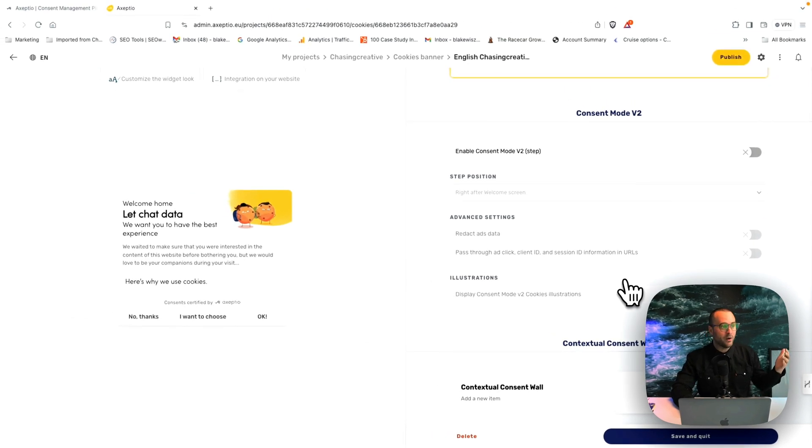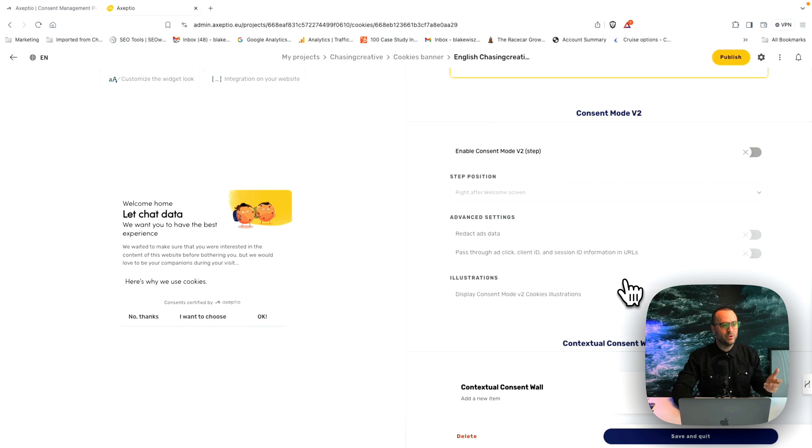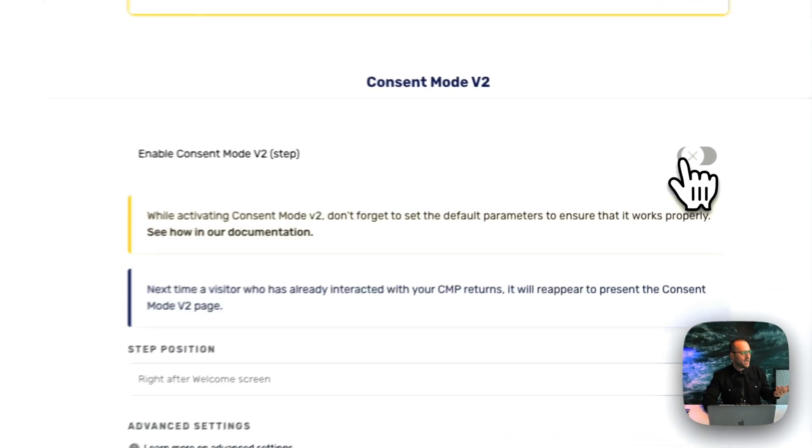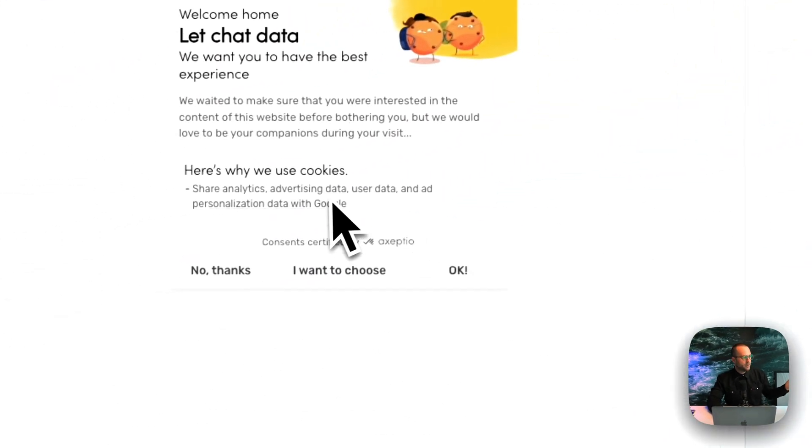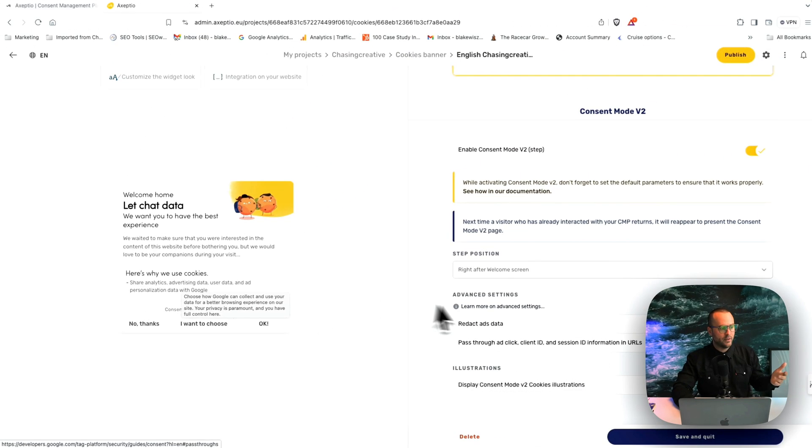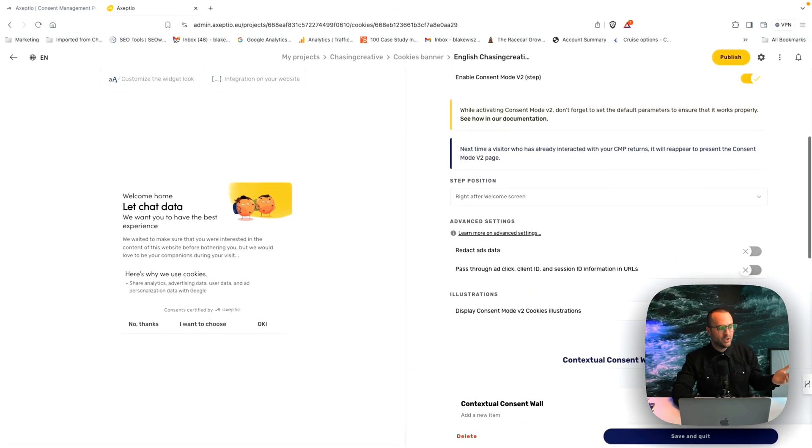Now we are consent mode V2 compliant, which back in March you needed to do in the EU. So you can toggle that on and it actually will show you here the changes that folks can click on and engage with. And you can then go into the settings and update from here.